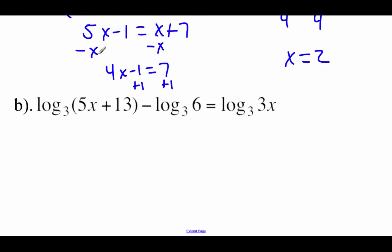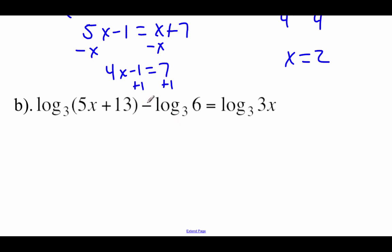Looking at the next example, we've got log base 3 of (5x plus 13) minus log base 3 of 6 equals log base 3 of 3x. Now I see log base 3s everywhere, but we can't use the one-to-one property yet to cross those things off because we've actually got two logarithms happening on the left-hand side. We could use that quotient property in reverse, though — we could take this stuff on the left-hand side and condense it down into a single logarithm.